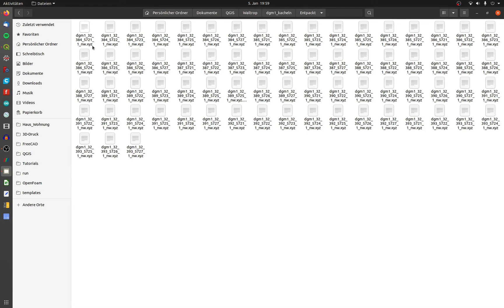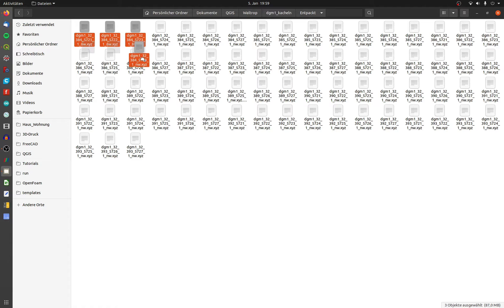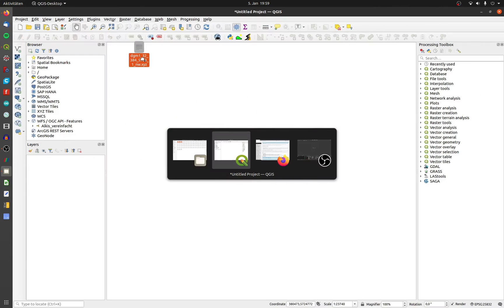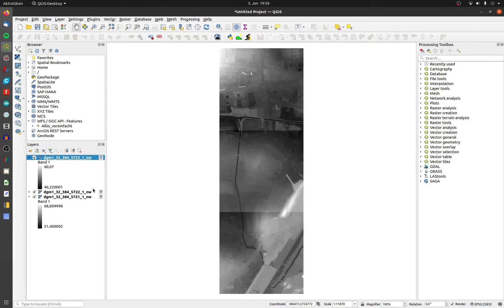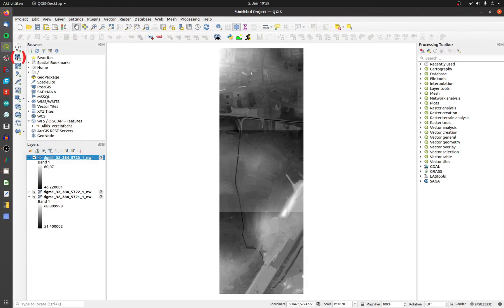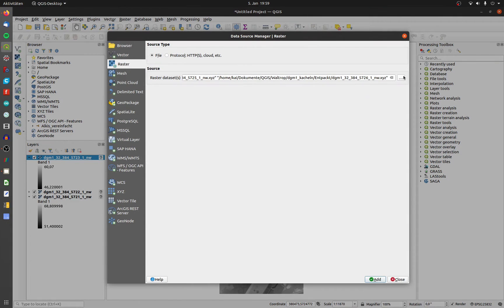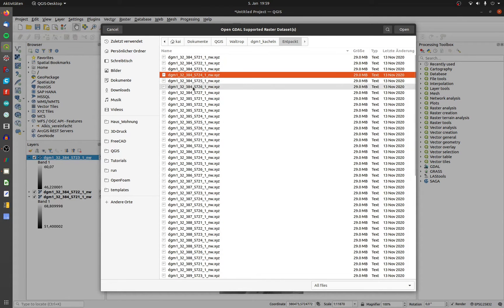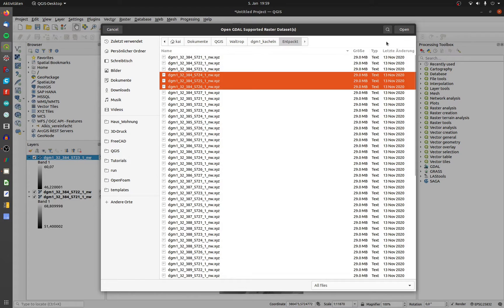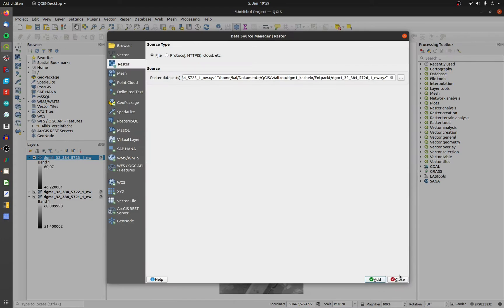You can import the file by drag and drop or use the raster input. Now I have imported six different raster tiles. There are two ways to generate one file.